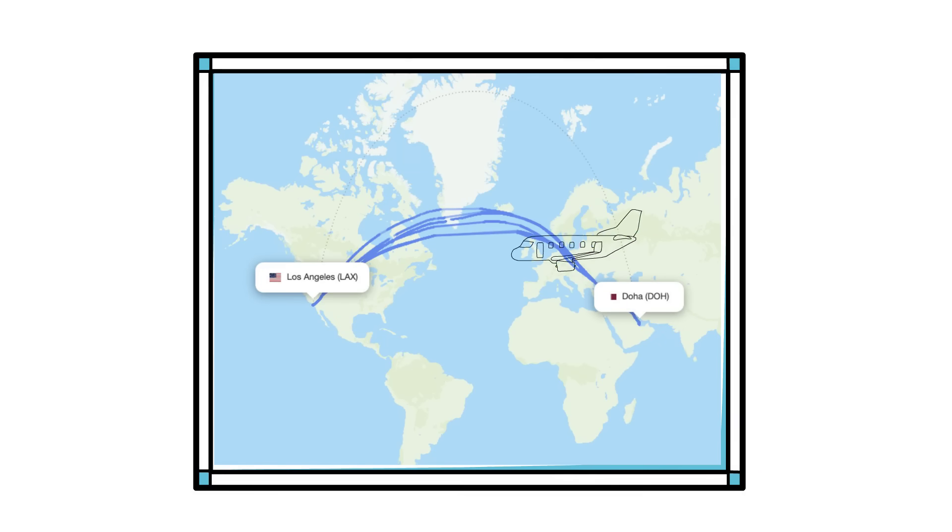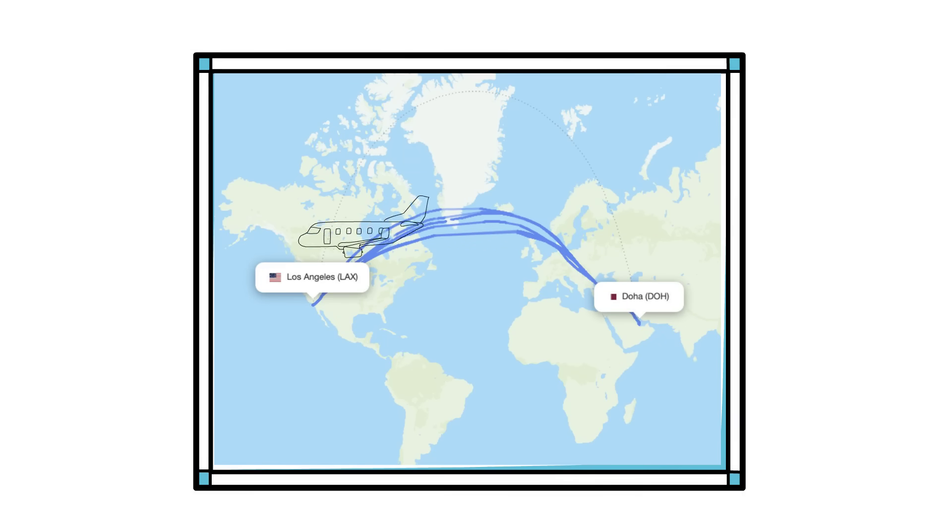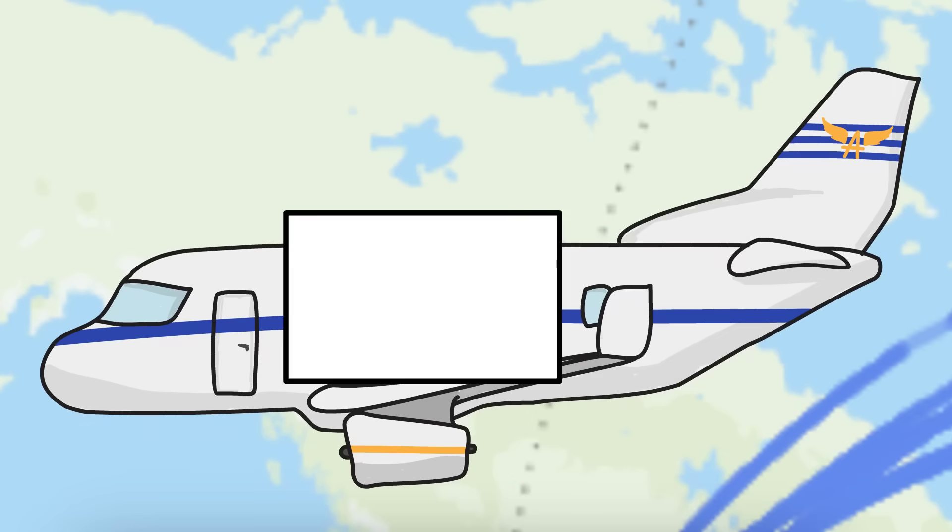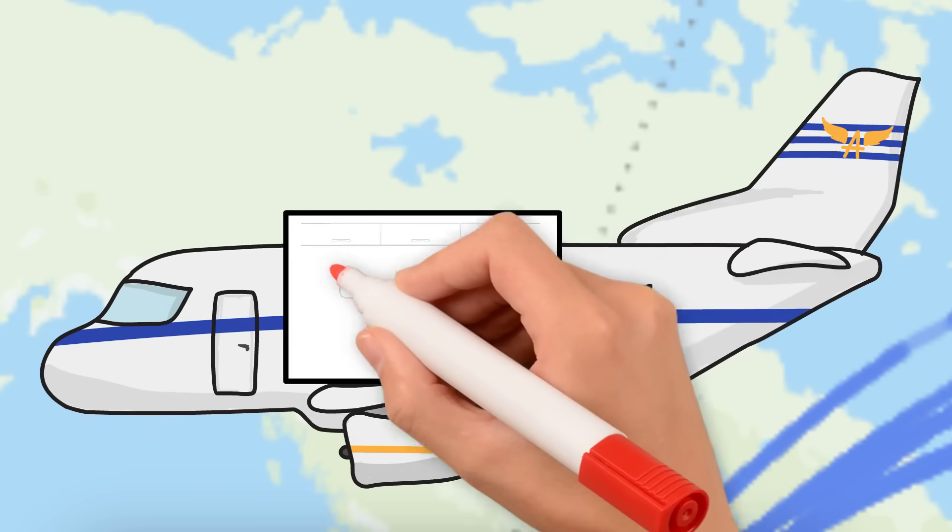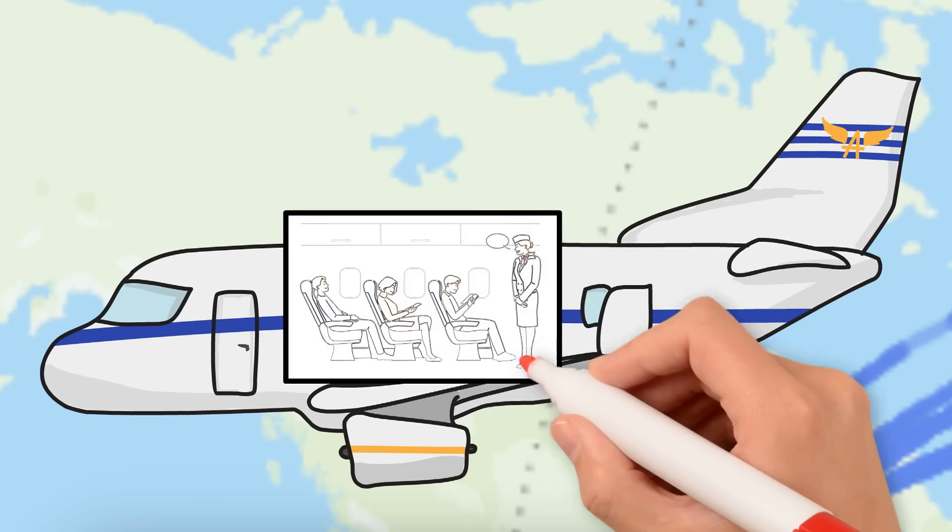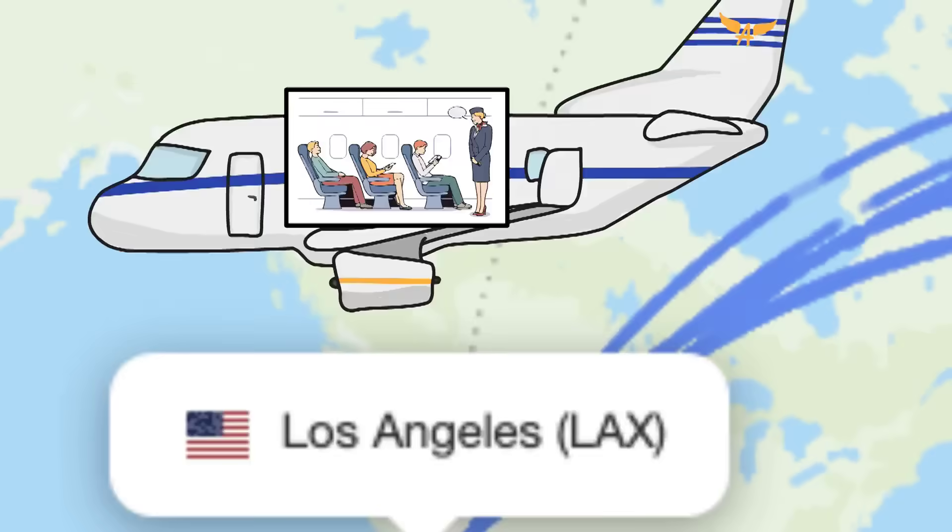Multiple pilots rotate shifts to ensure alertness, while cabin crew rotation ensures passengers receive consistent service.